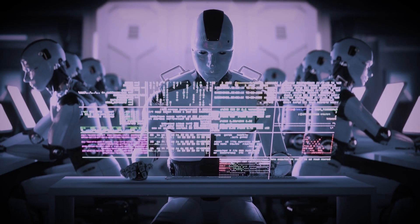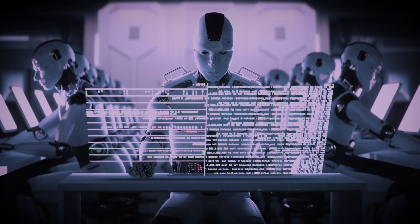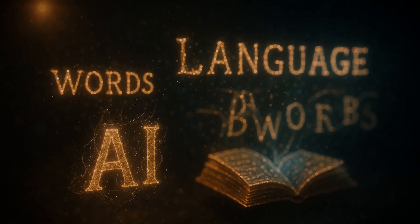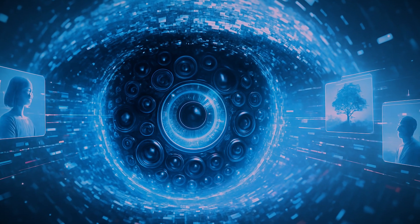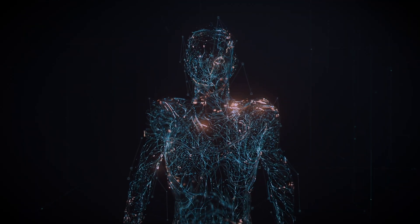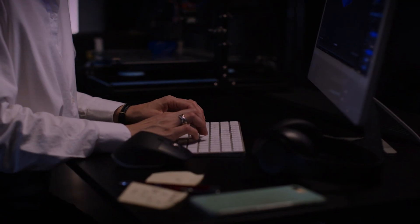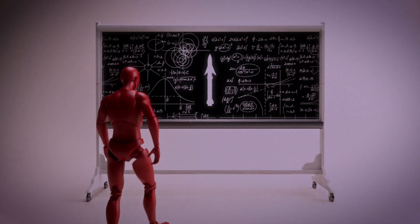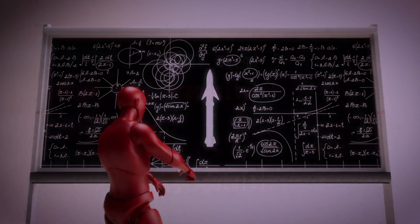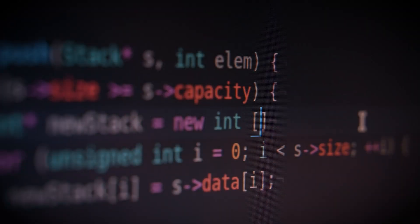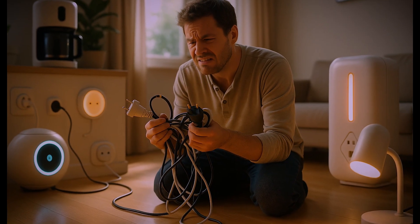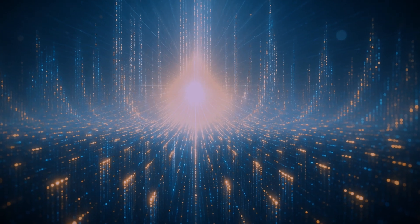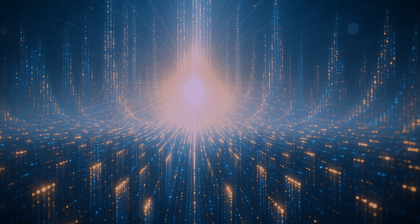Right now, the world of AI is incredibly fragmented. We have specialized AIs that are brilliant at one thing. Some are language wizards, others can see and interpret images, and some control robots with incredible precision. But they don't really talk to each other. Getting them to work together requires building custom, one-off connections for every single interaction. It's like needing a different-shaped plug and outlet for every appliance in your house.